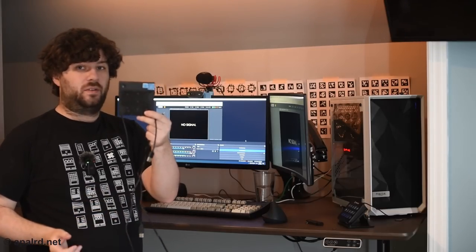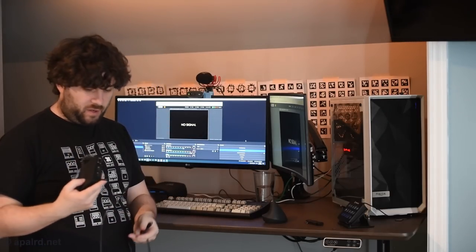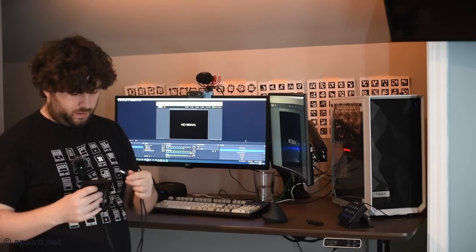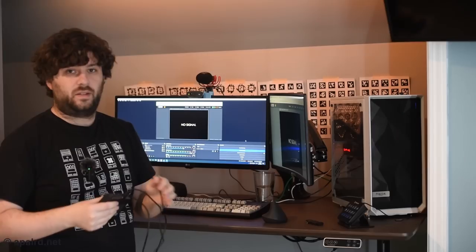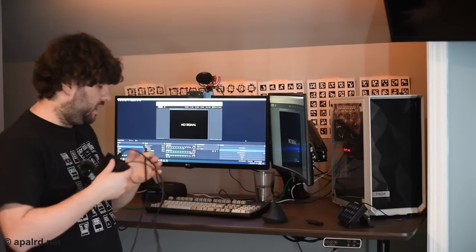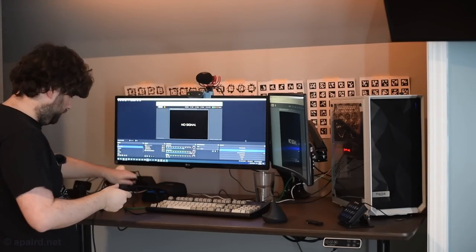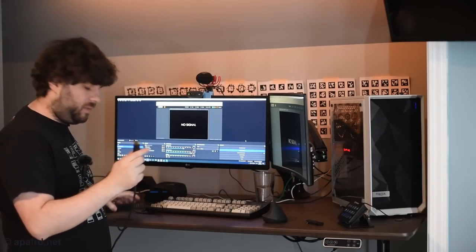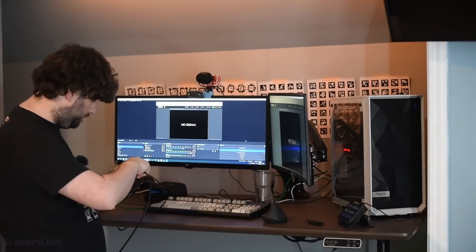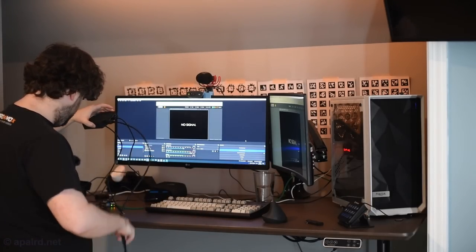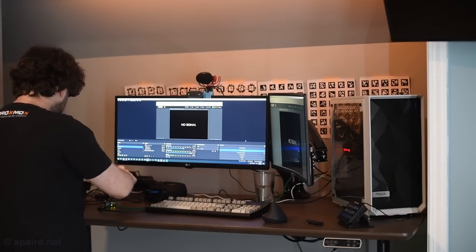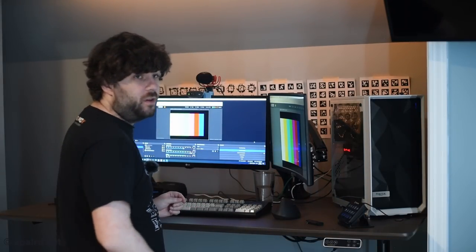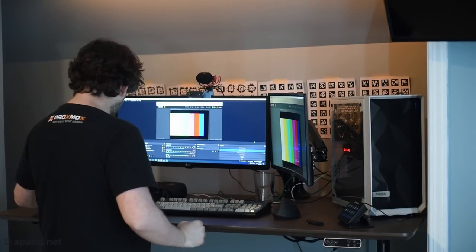It's got Dell Wyse 3040 thin client. I got plenty of videos on this. It's a real low cost solution. USB to USB-C. HDMI to display port cable. So I'm going to boot up the thin client and let's hop into something.